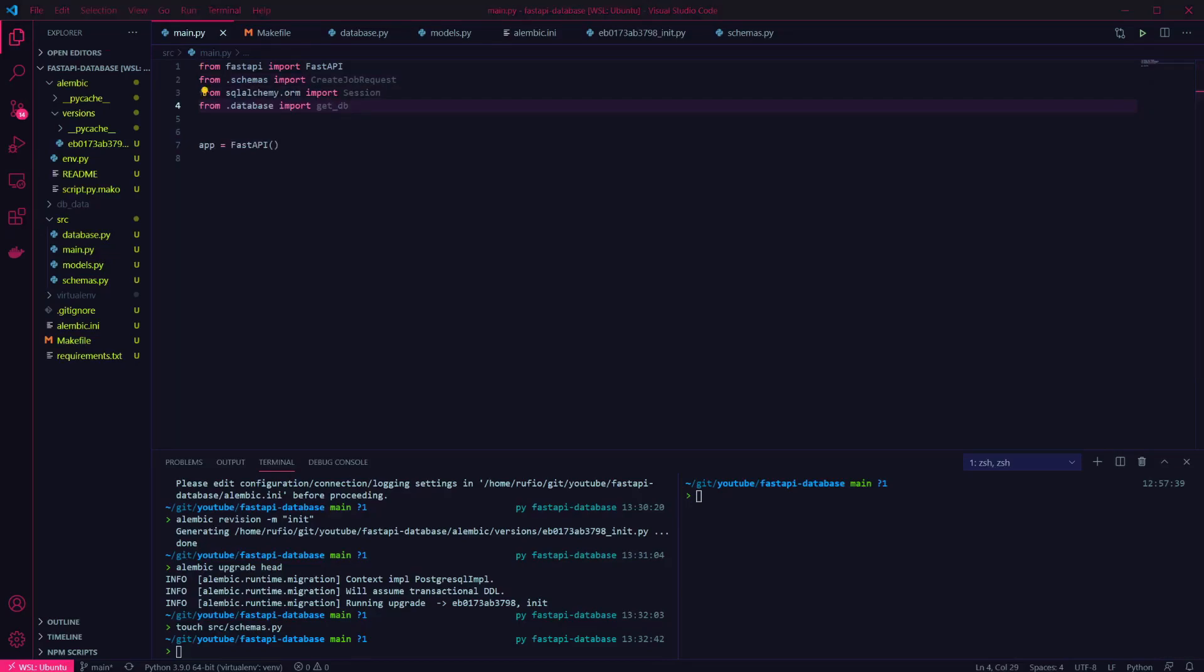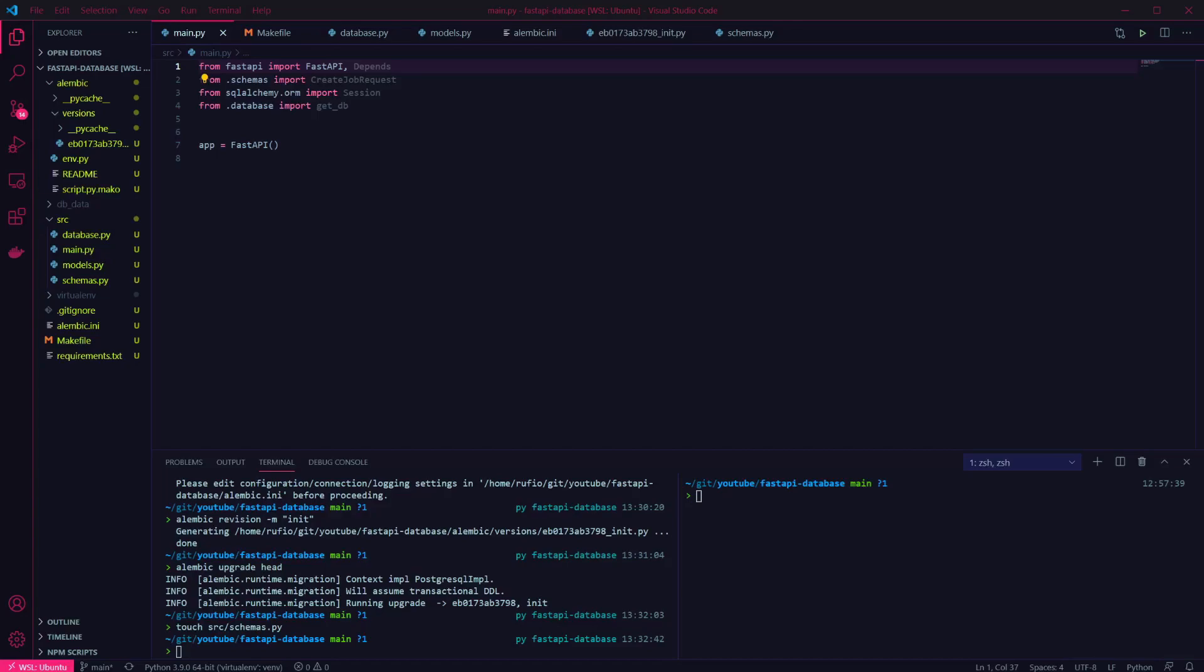I've also included importing the session from SQLAlchemy so that we can use it as a type definition. We're also going to want to change the FastAPI import to bring in Depends. This will let us use dependency injection on the getDB function to make sure it's provided each time the endpoint is hit. And finally we need to bring in the model we defined earlier, so that we can use it with the database.